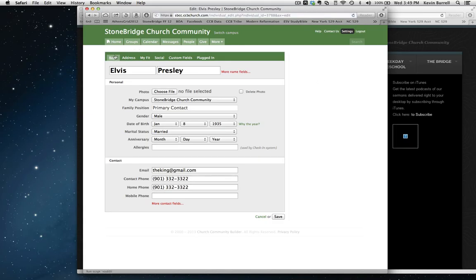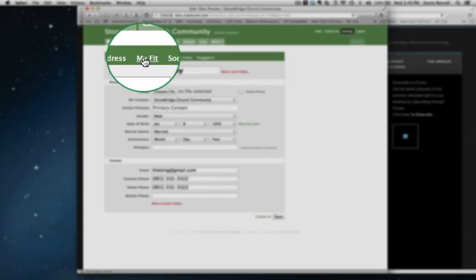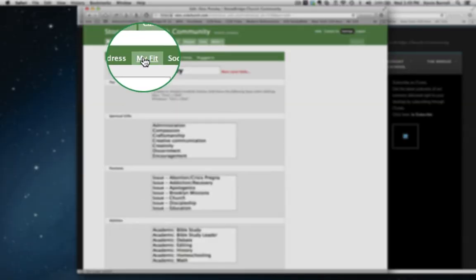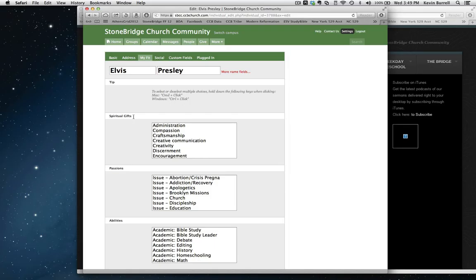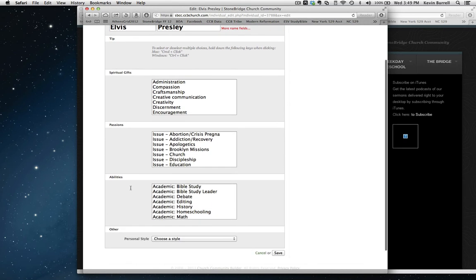When that happens, you'll see Basic, Address, MyFit. The MyFit is what you want to click here. MyFit gives a long list of spiritual gifts, passions, and abilities. And Elvis is able to pick from those and determine some of the things that he loves to do, that he wants to let the church know that he loves to do.